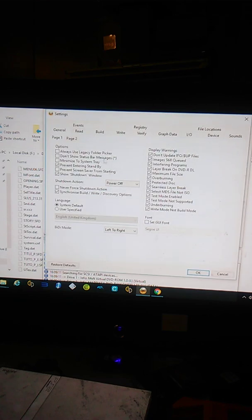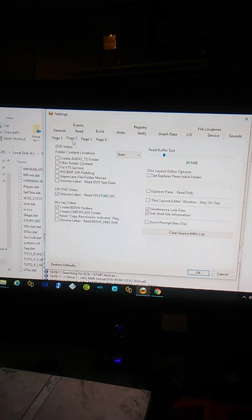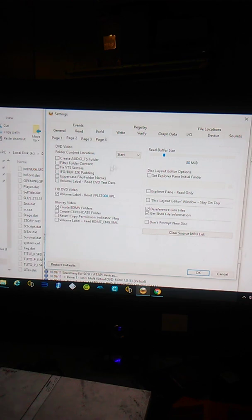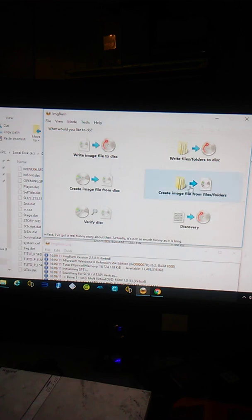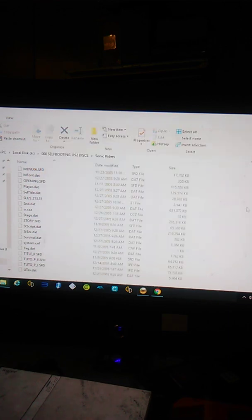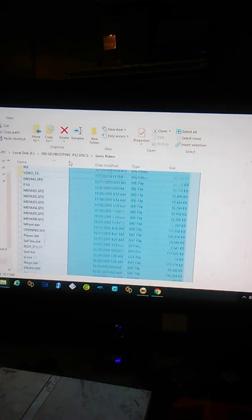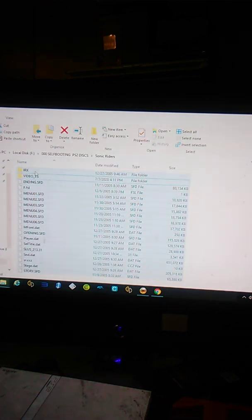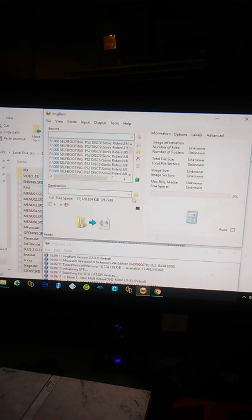Now open up ImgBurn. Like I said about the settings for anyone who missed the other video, Build, Page 2, DVD Video, everything unticked, leave that on, Start. Okay, create image from file folders. Now take everything from your extracted game folder, drag it, build the image.